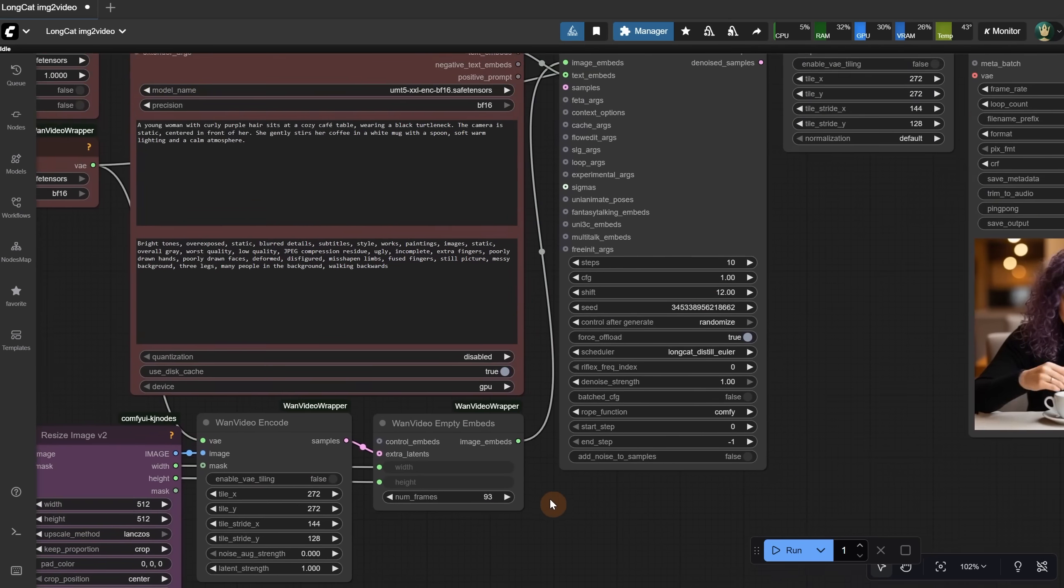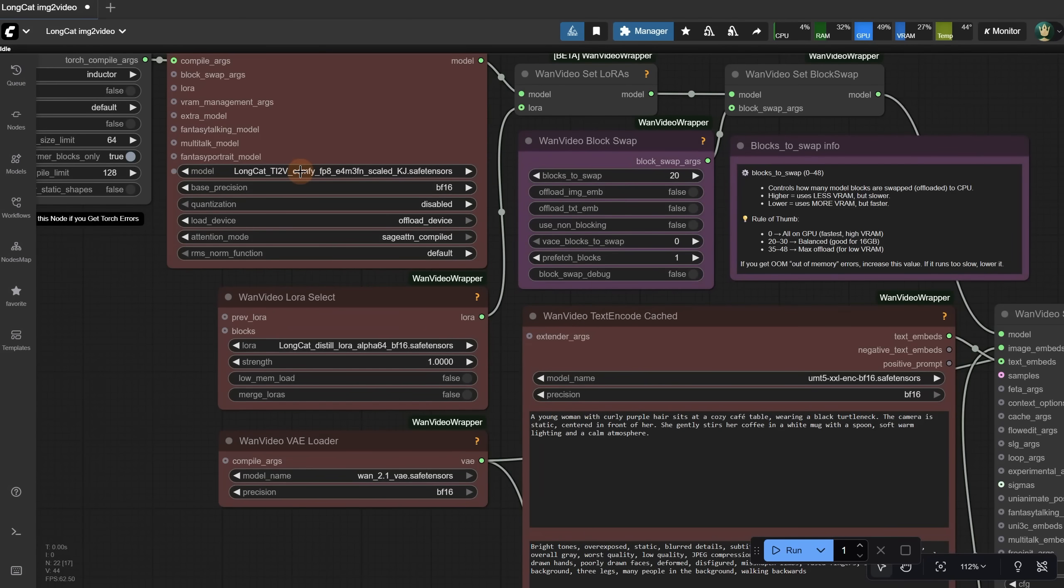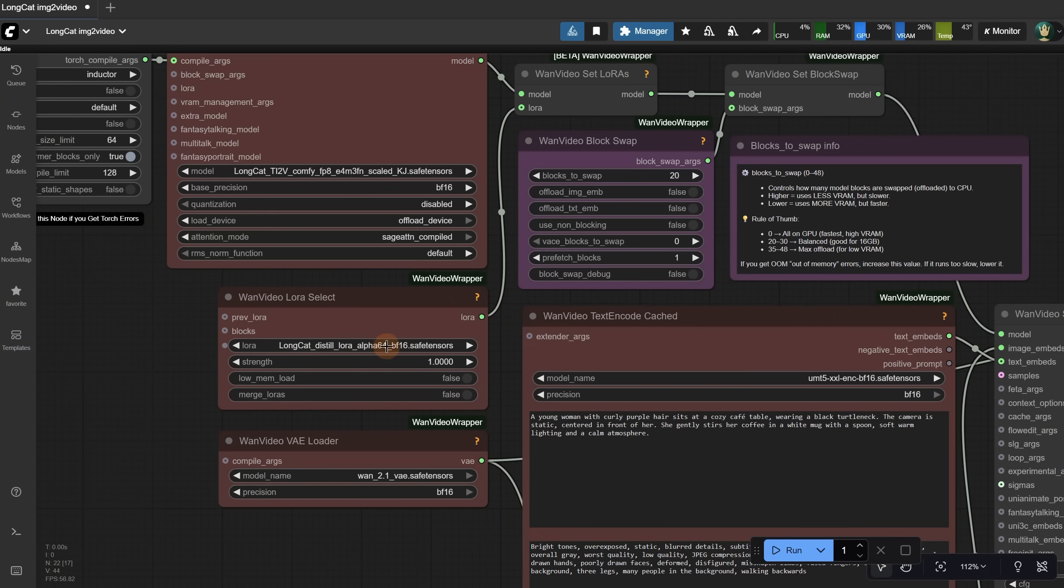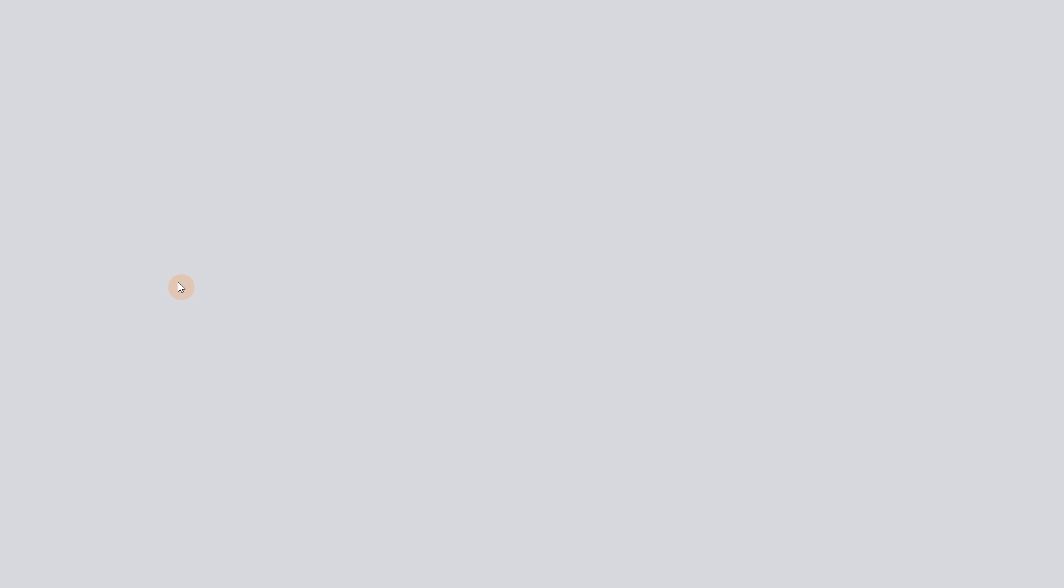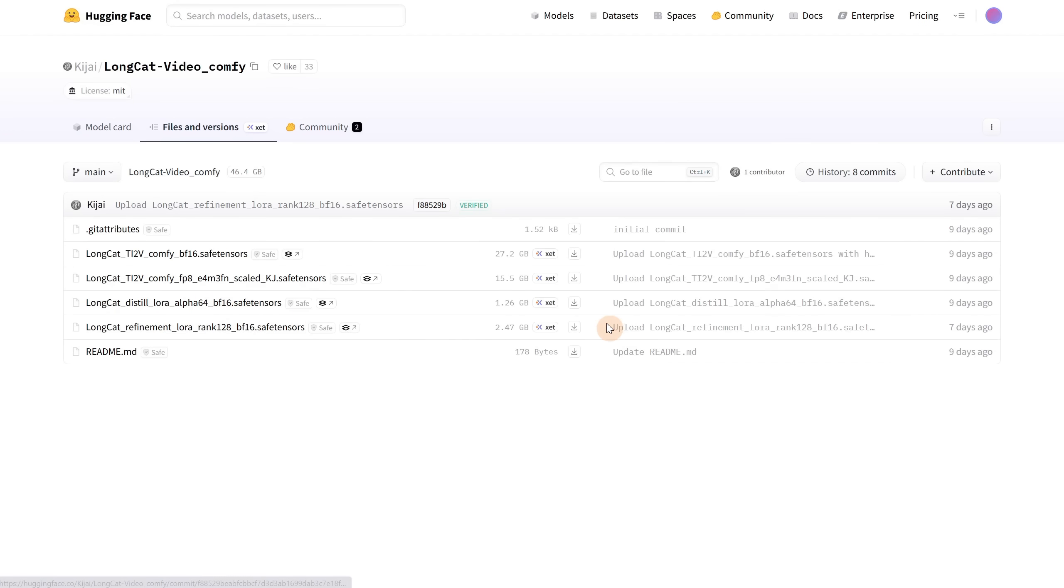The video is then encoded and sent to the video sampler. For the model part, I use this scaled version, since it's around 15GB, and for the LoRa, I used the Distill LoRa so I could generate faster. When I click here, I can see more info. There's also a bigger LoRa, but you need more steps to run that one. I used the Distill version with only 10 steps.